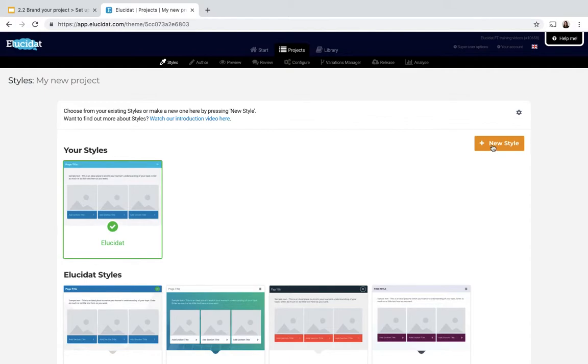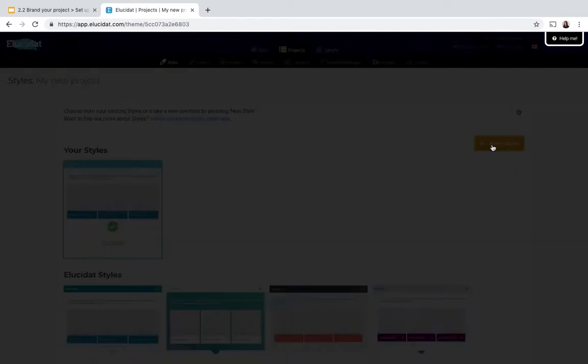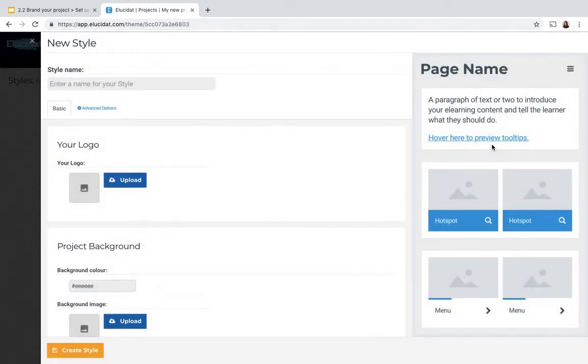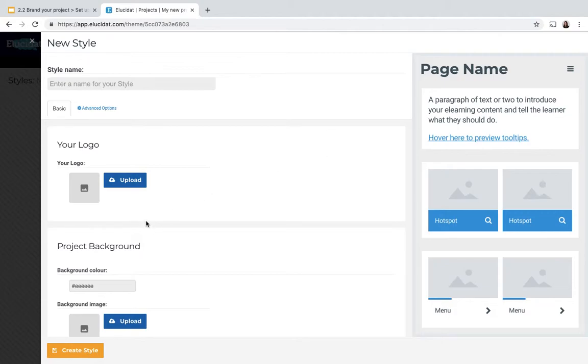So once I select this it will bring up my styles editing panel. Within this panel you can see on the left hand side you have all the fields that you can control, and on the right hand side there's a preview panel that shows you as you make changes what effect that's having on the style.